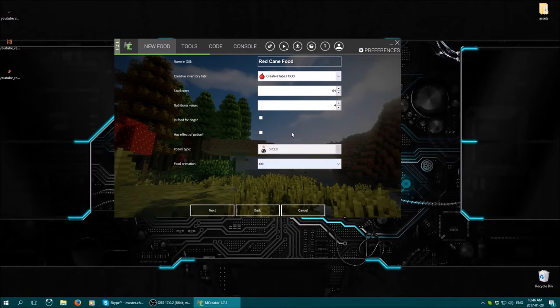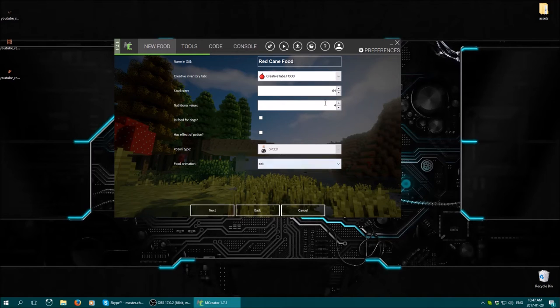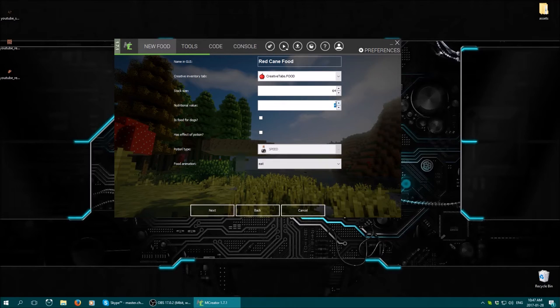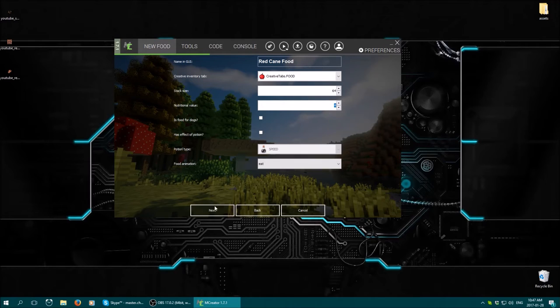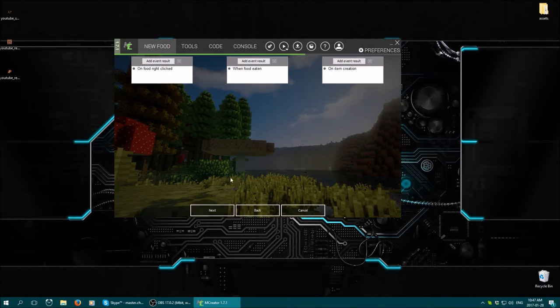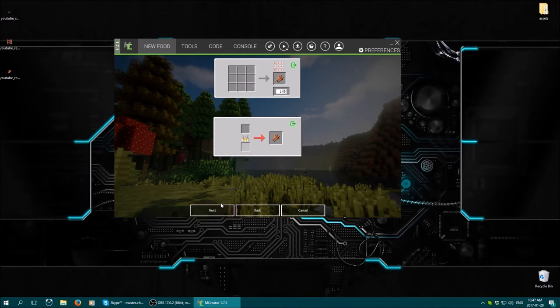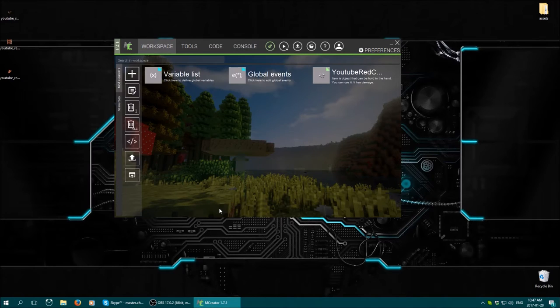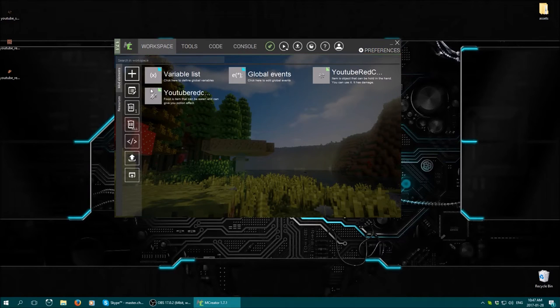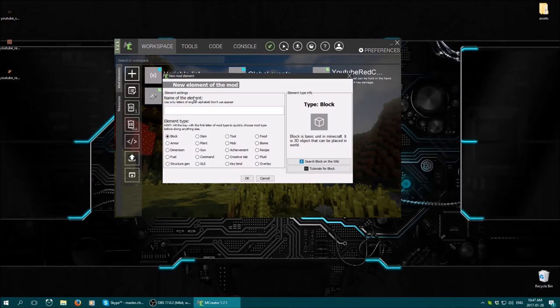Fill out your properties depending on what you want. Stack sizes, nutrients value, that's how much hunger. Like this will do like two hunger I think, something around those lines. So you can add potion effects and stuff. I'm not going to worry about that at the moment. Alright. So now we have that, we can make our final element.